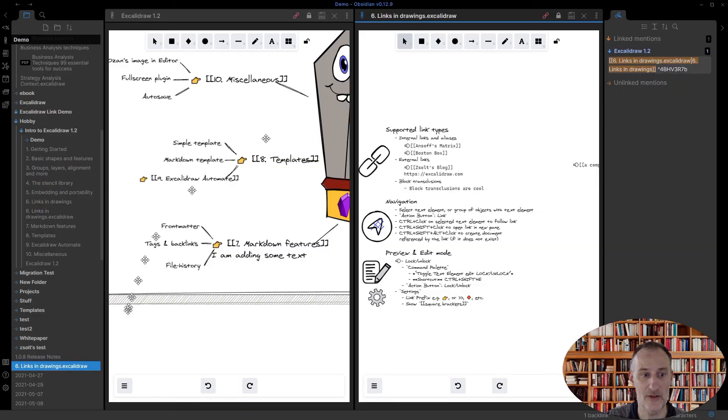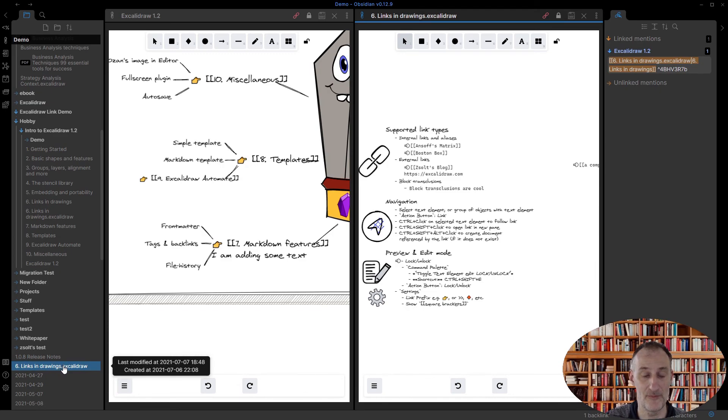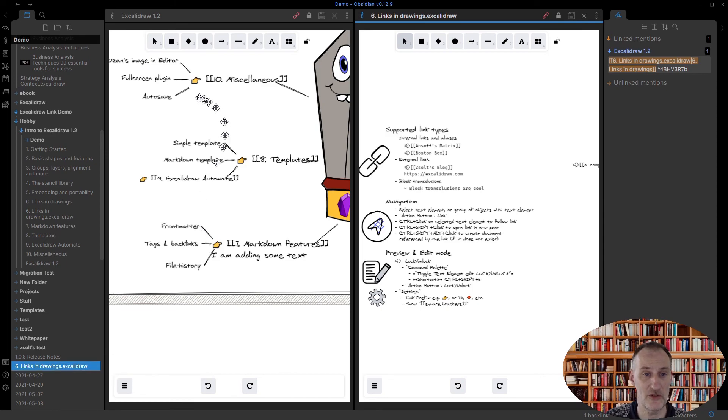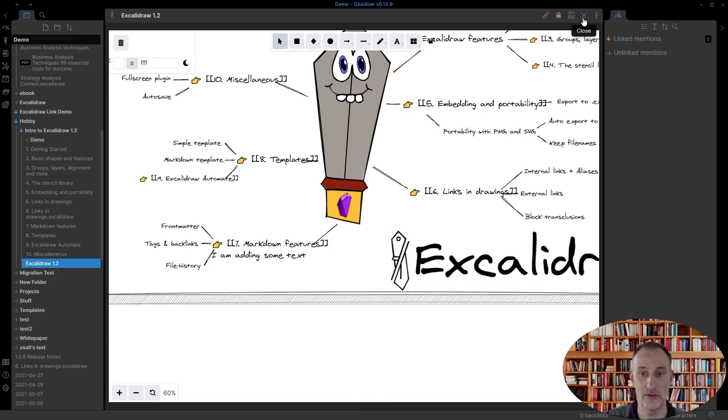But if you have Obsidian Sync, then you actually get full file version history back for a year, which means that if something happens to your drawing or you want to go back to an earlier version of your drawing, you can do that.